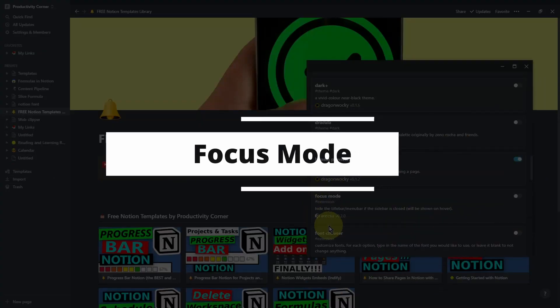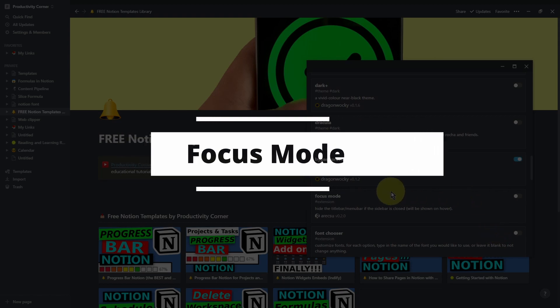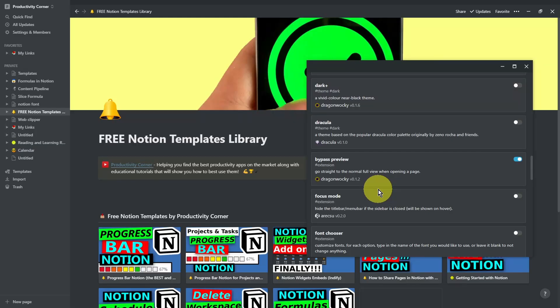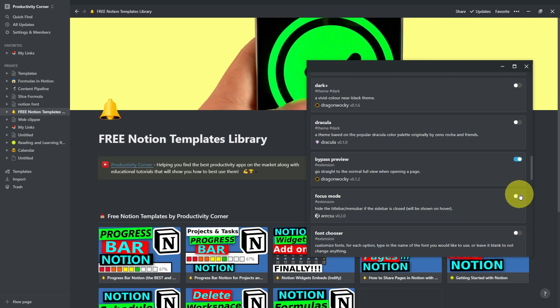The next part of the Notion Enhancer allows you to enter into a focus mode. And what that basically means is that it will hide the title bar and the menu bar on the top part of your Notion desktop app. So let's go ahead and see that in action.